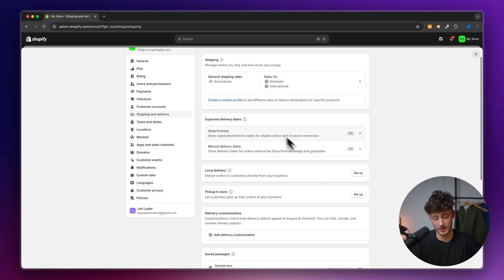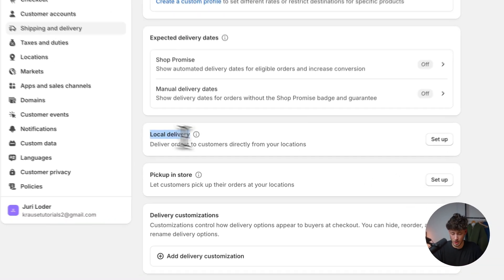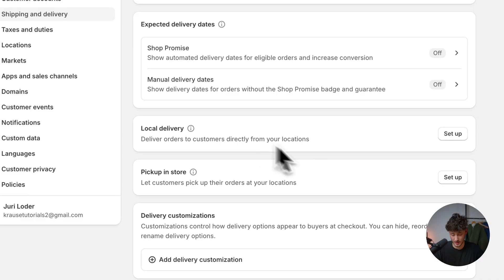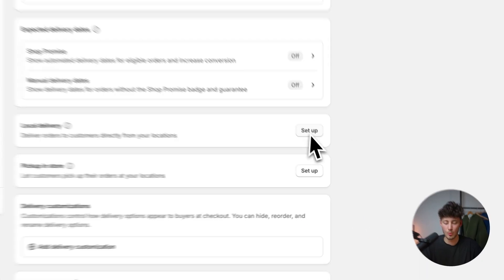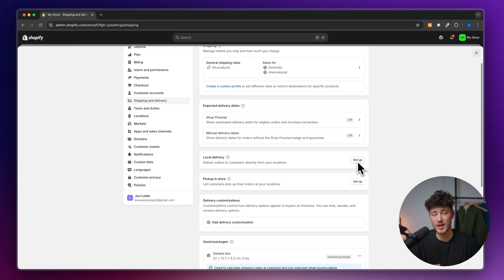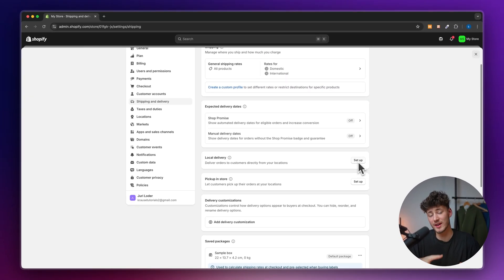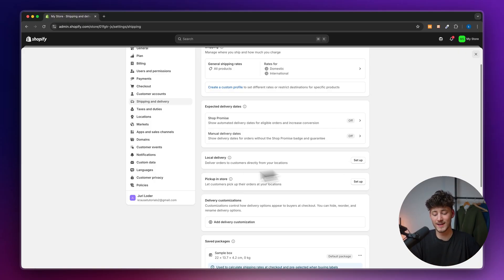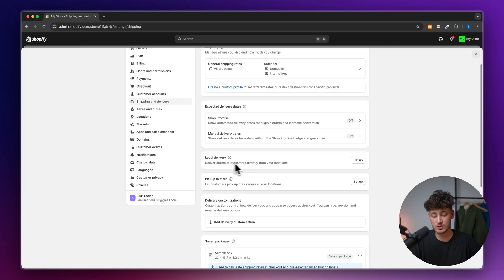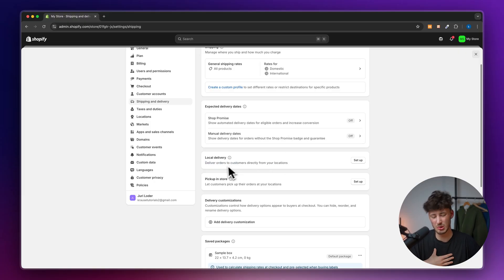As for local delivery, we can set this up if we have a local warehouse or a local store set up. Like this, if we set this up, we can deliver orders to customers directly from our locations.